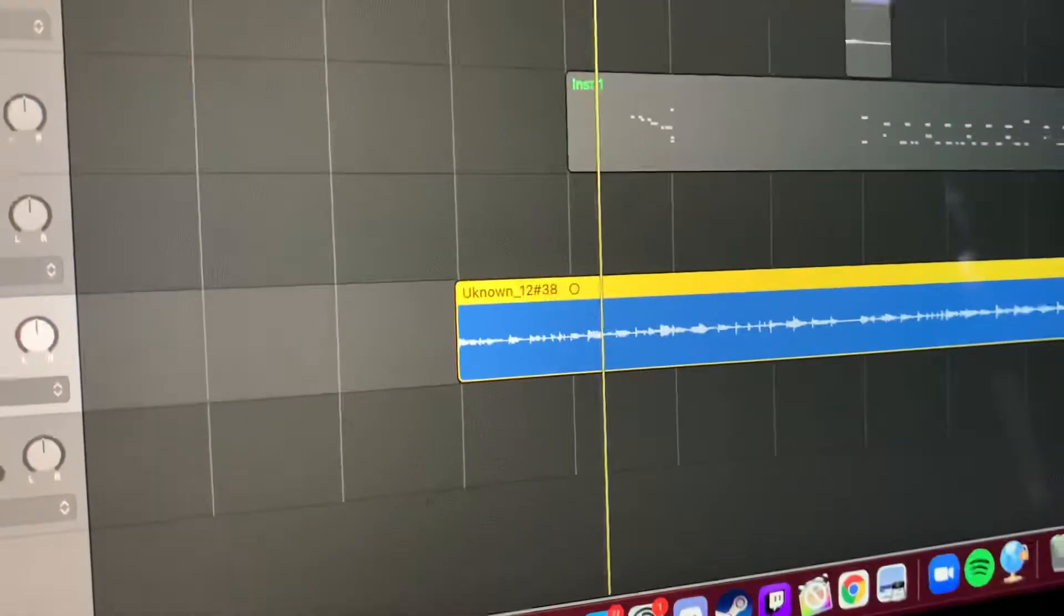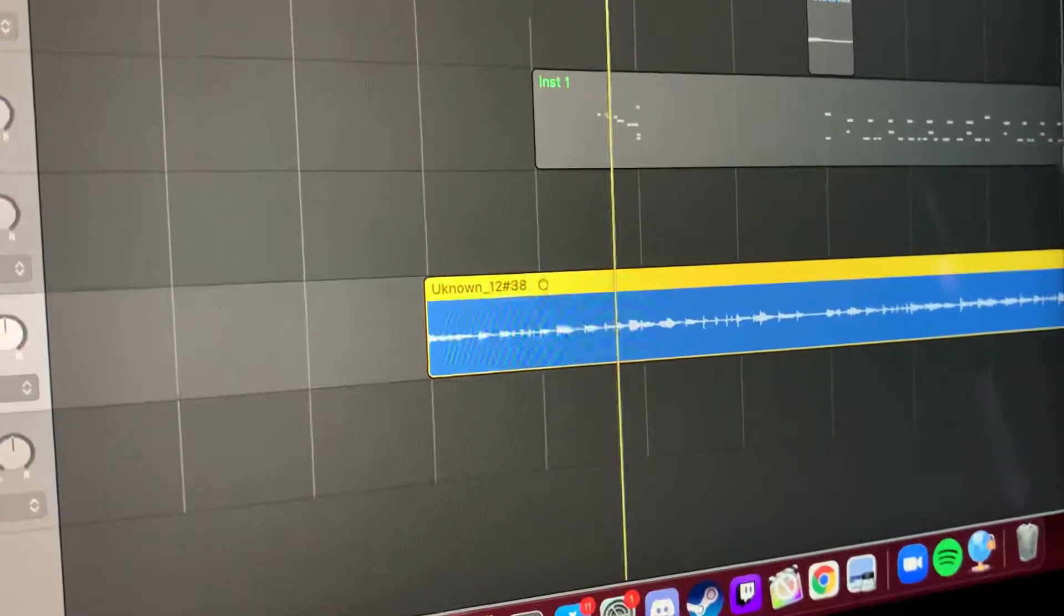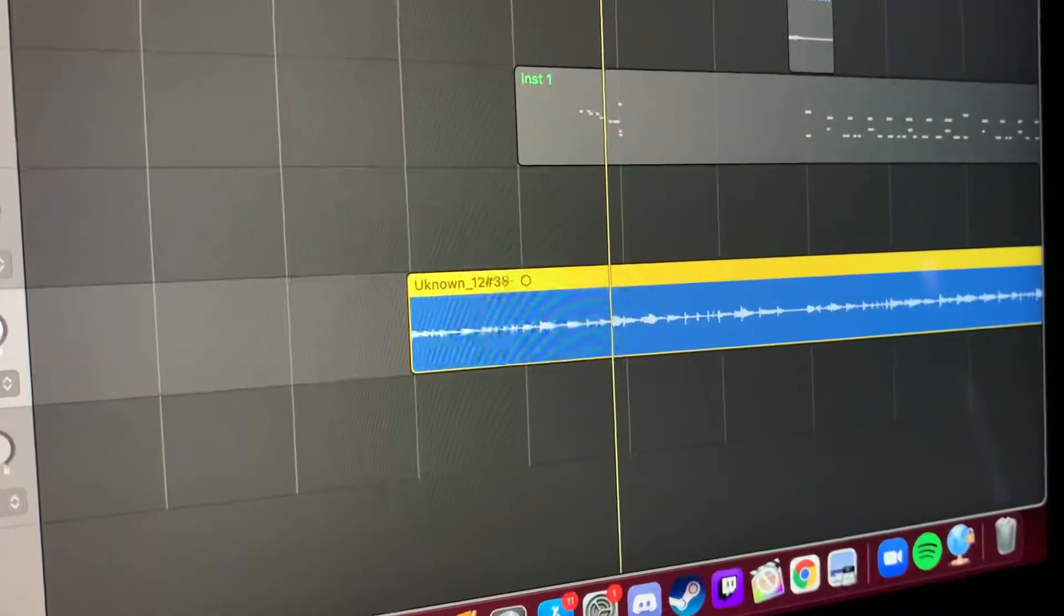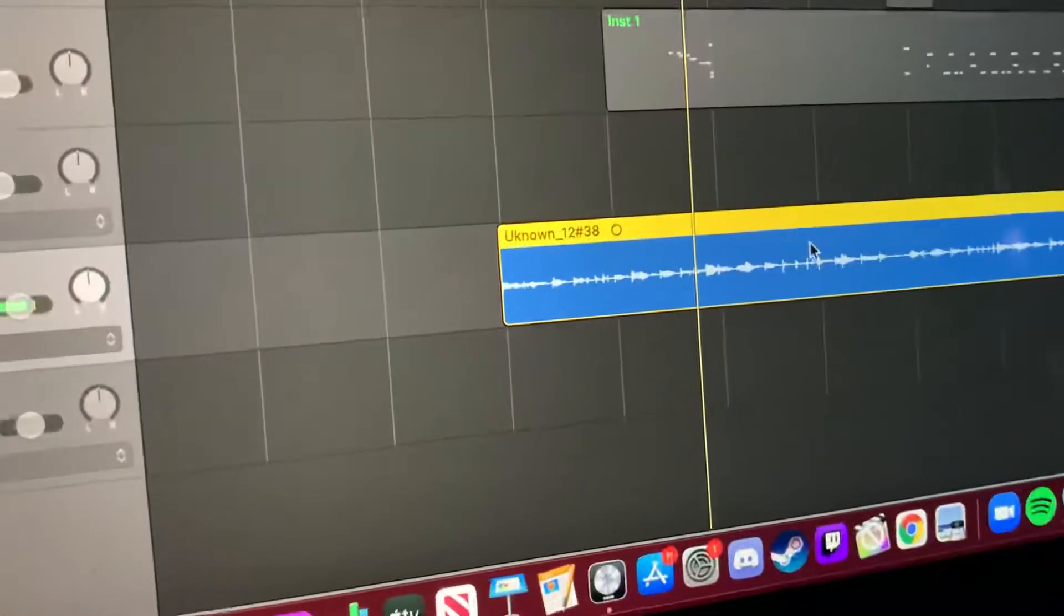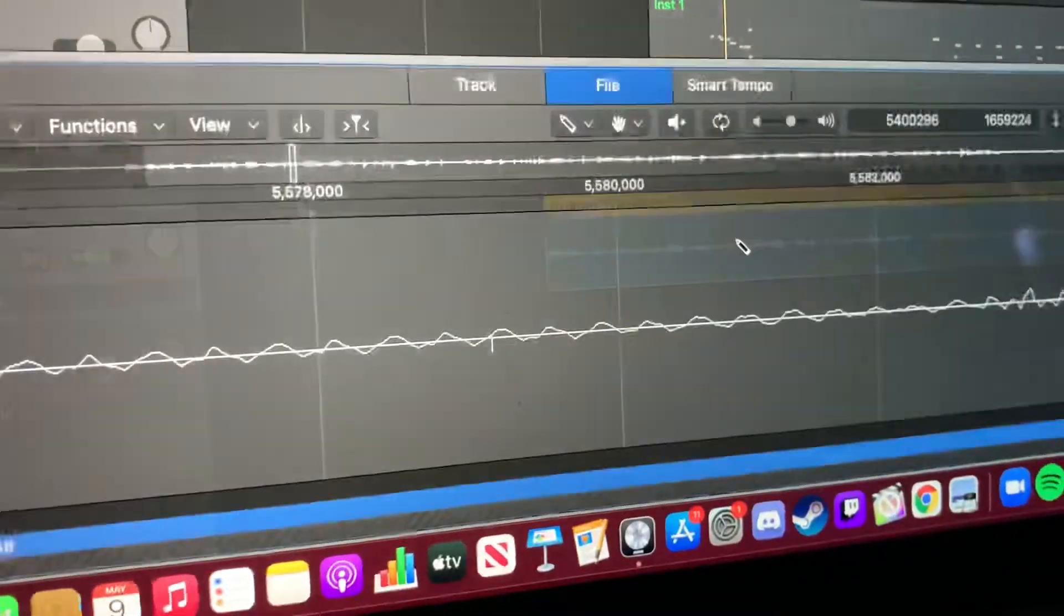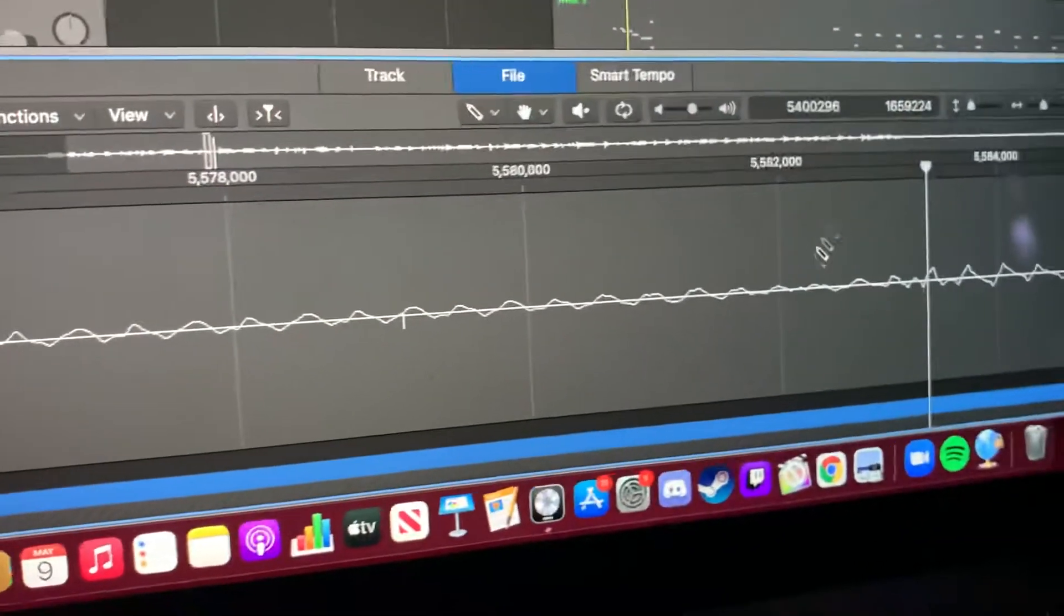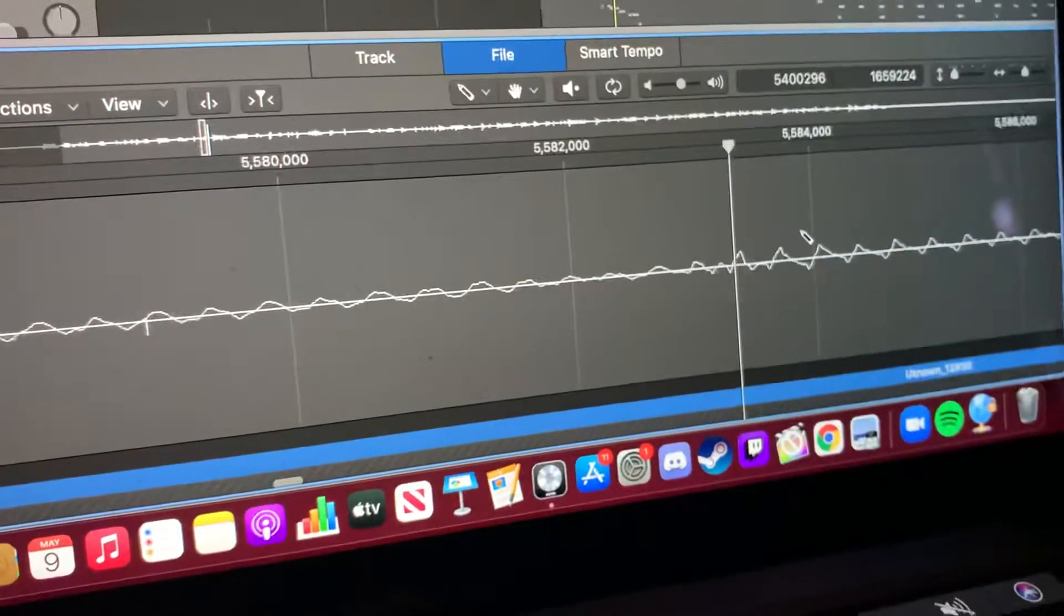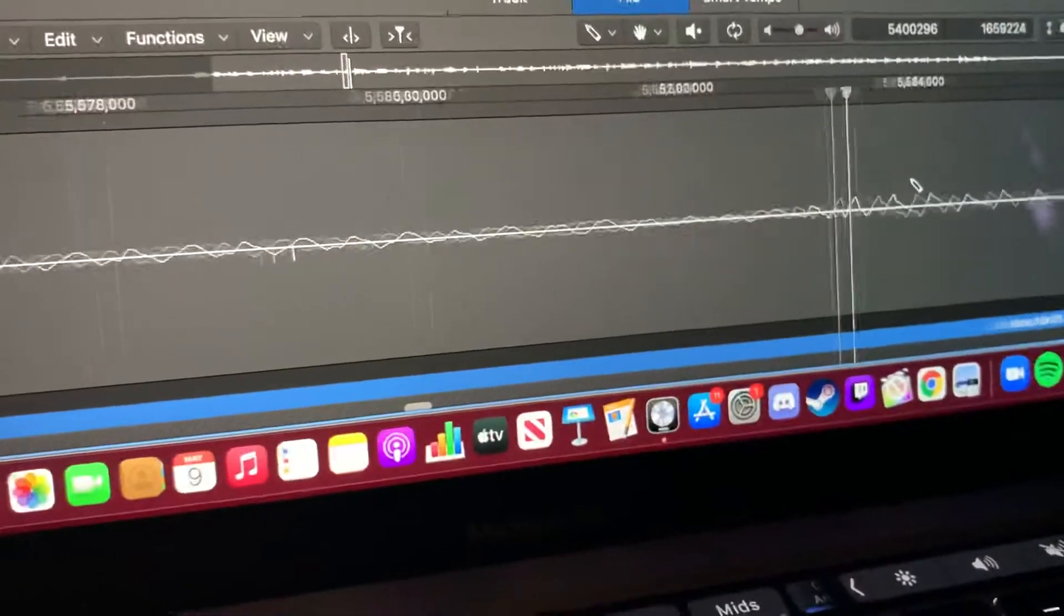So you want to come here, right there. So you want to drag it back a little bit, like right there. It's probably going to be around right there. You're going to double click. I already have it zoomed in.